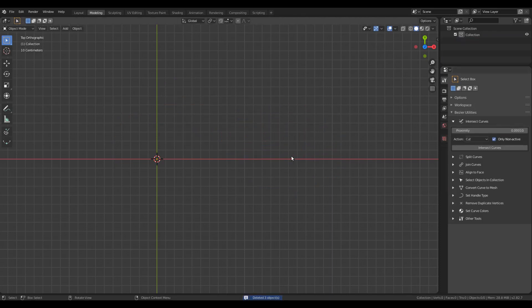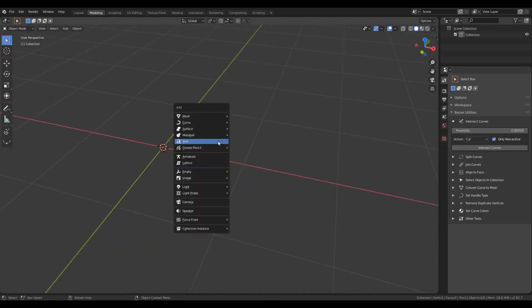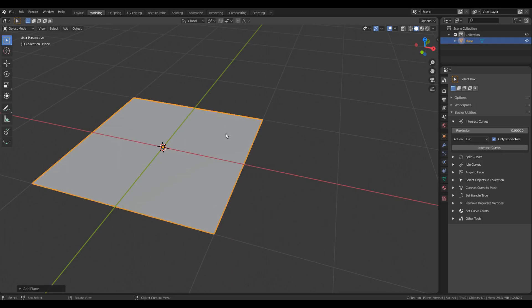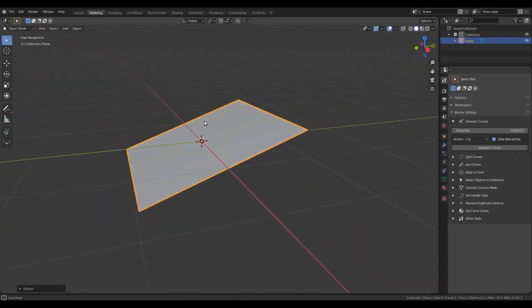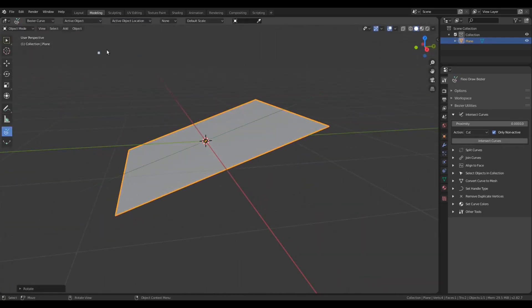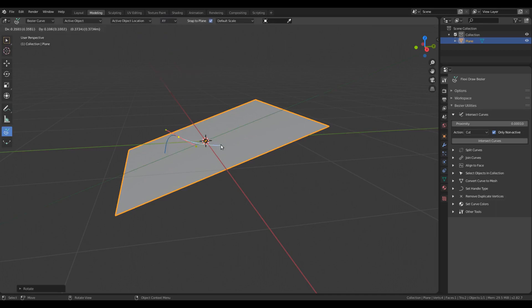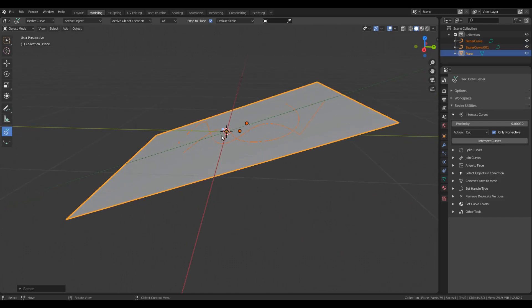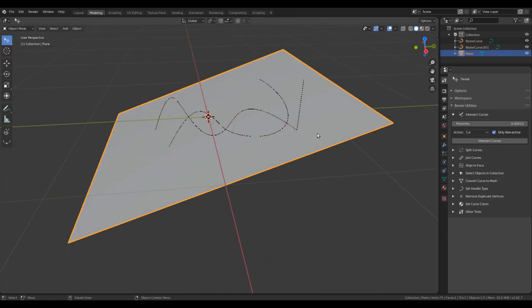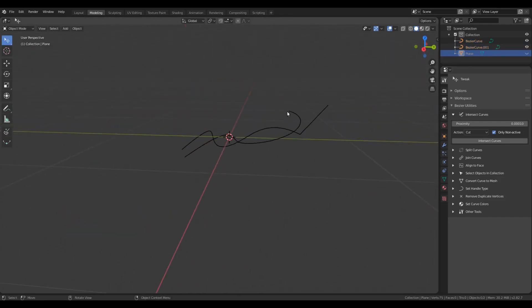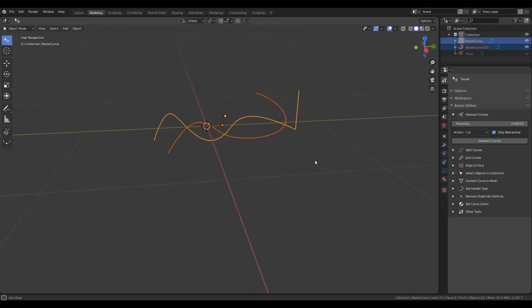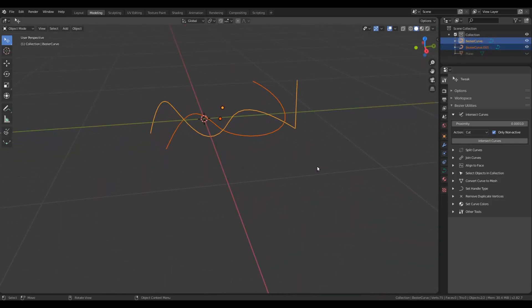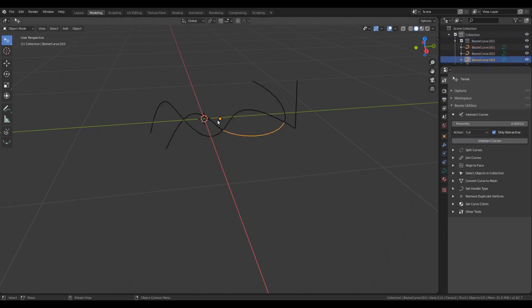Finally, you can also use this in 3D space. For example, let me create a plane, rotate it on the X-axis, and create some curves on this plane. I'll hide this plane. These two curves are in 3D space and are not parallel to any standard plane, and yet I can perform the intersect operations on these curves.